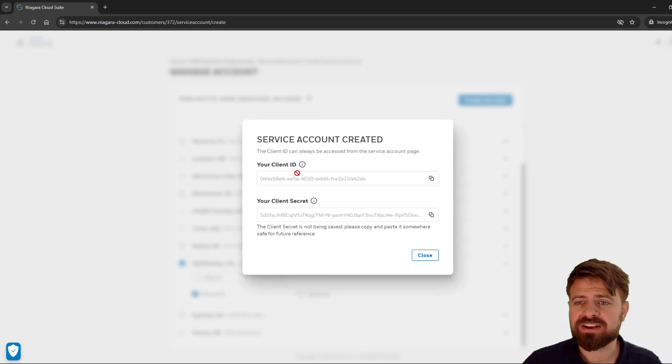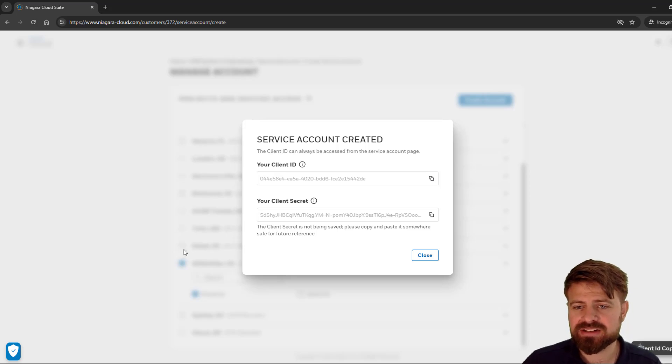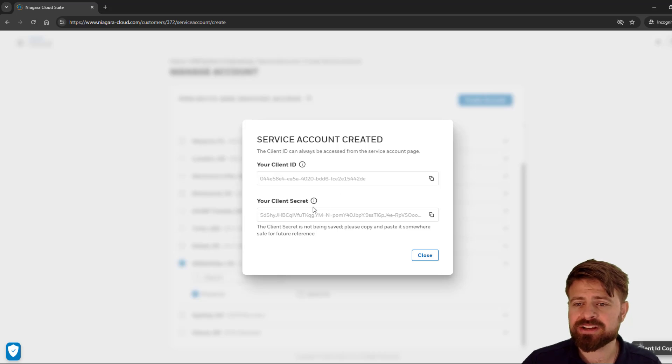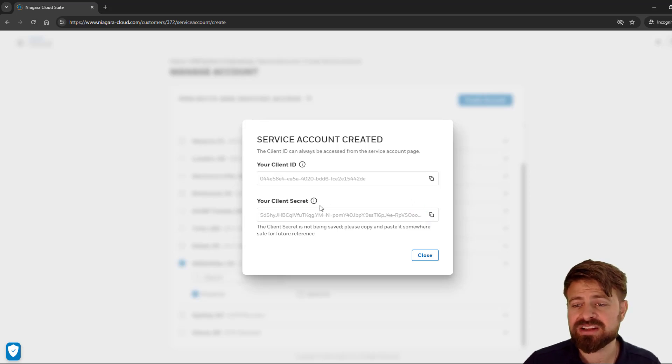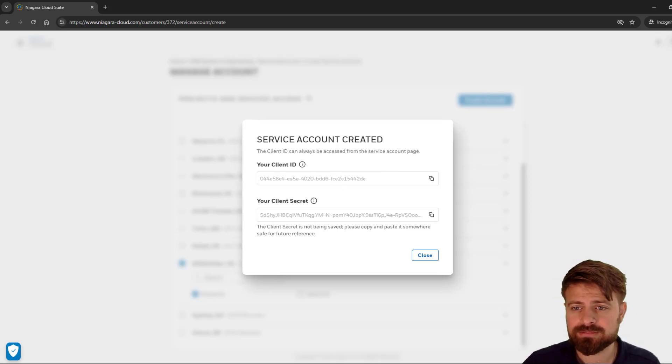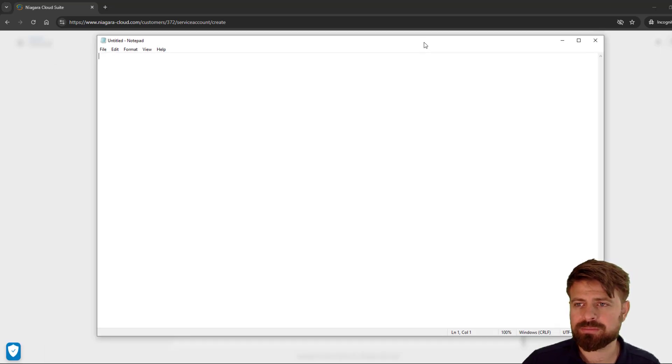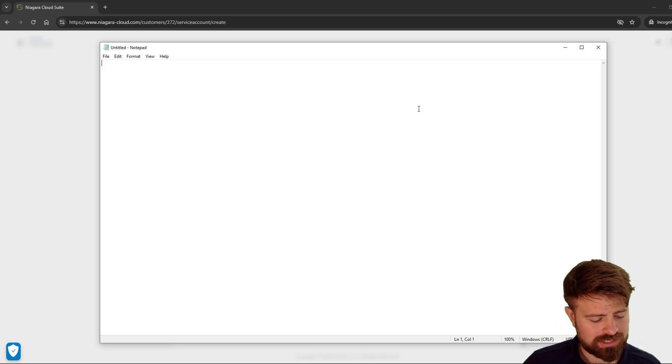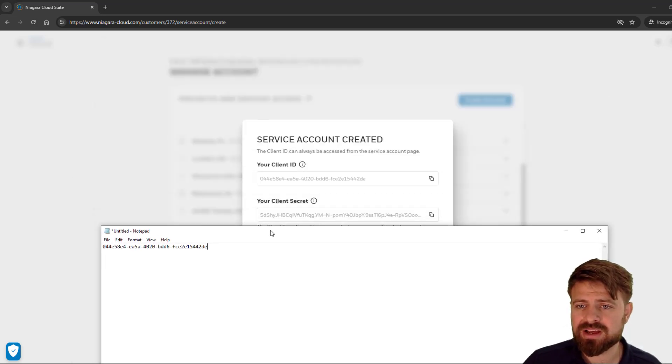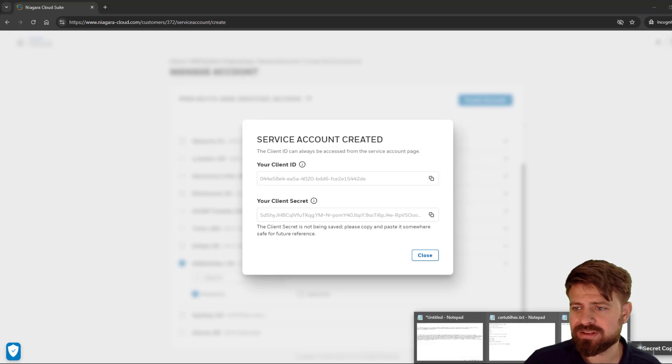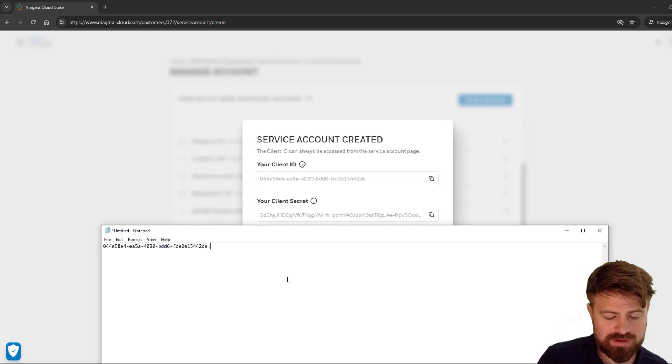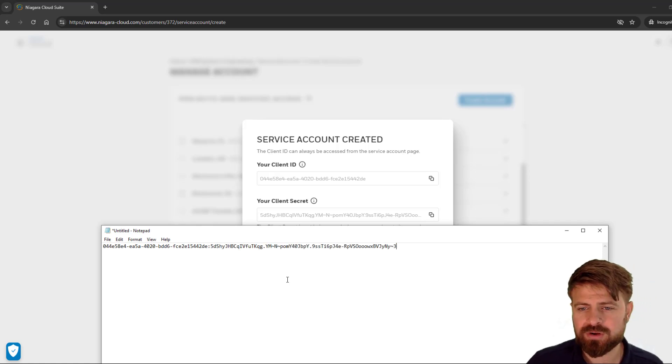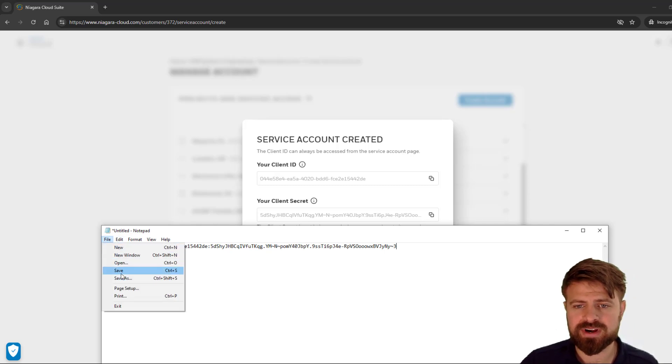It will spit out for me a client ID, which I can copy and paste to save. I can also view my client secret here. This is not being saved, so you do need to copy that and protect it in a file location and provide these credentials to whoever will be accessing the API. I'm going to copy that client ID and then save this file for future reference.